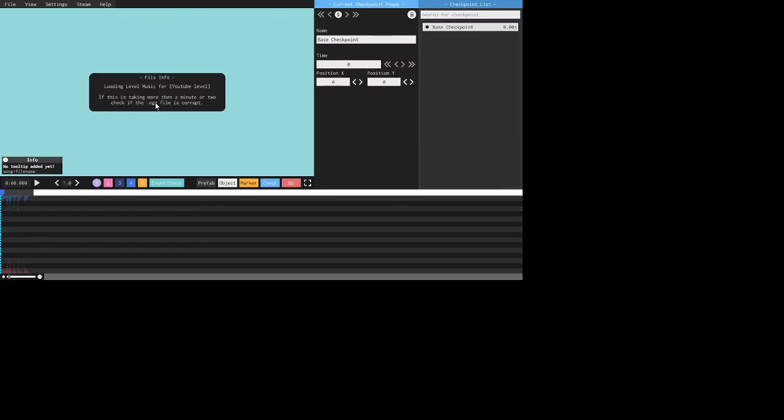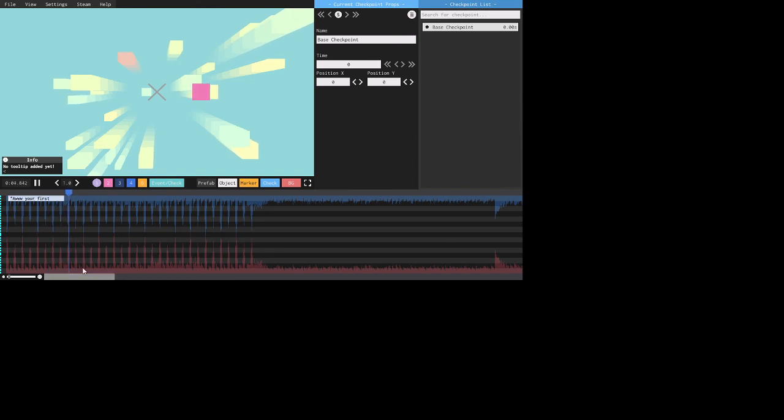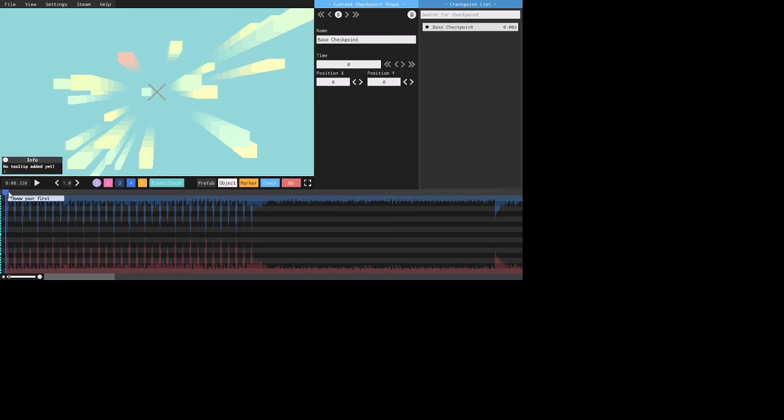Now it loads. And yeah, that's how you get your level started.